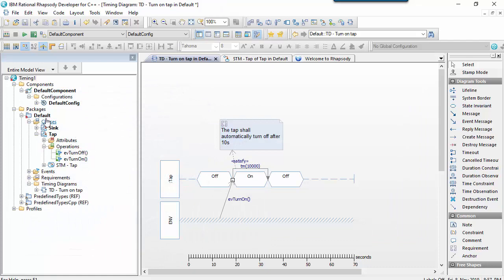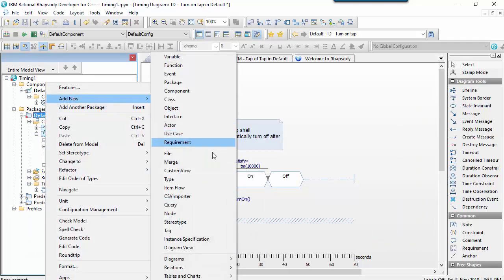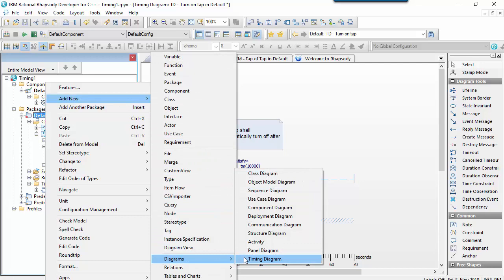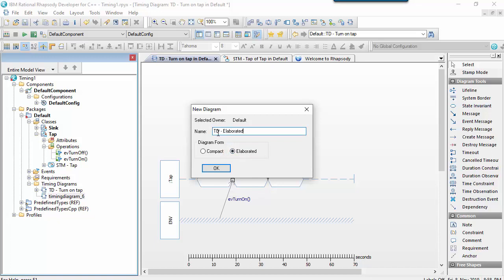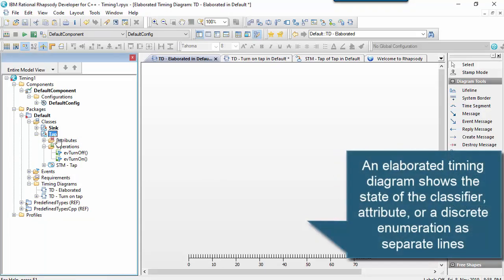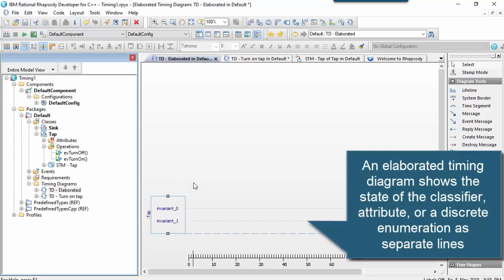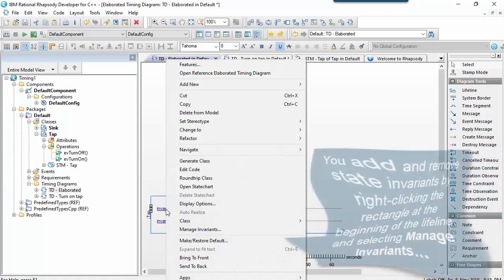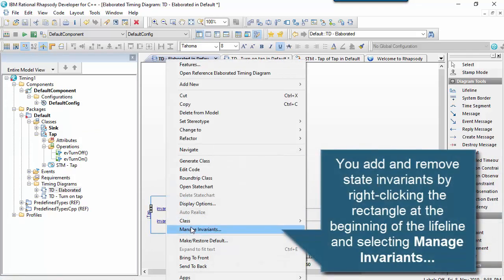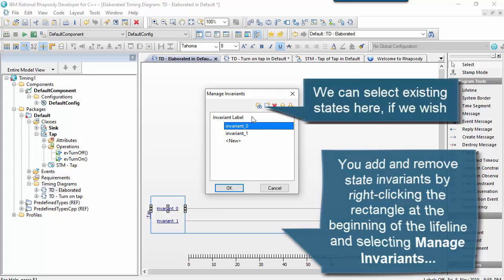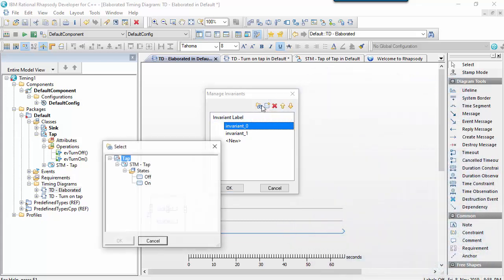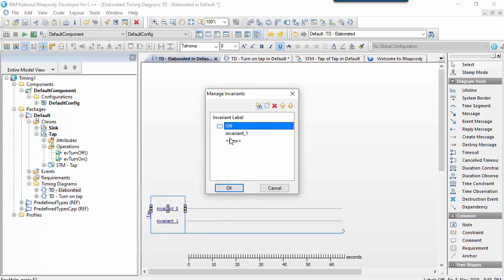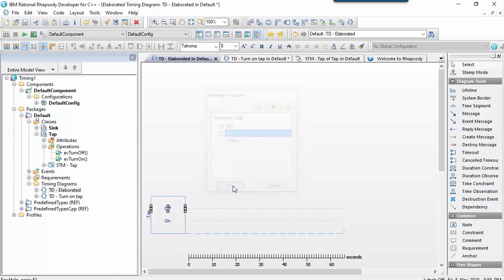So now let's create an elaborated timing diagram. Of course, we can just choose this radio button to change the type of diagram we want. So an elaborated timing diagram provides more detail on the classifier. So if we drag it on, you can see there's actually a set of invariant markers as lines on this classifier. And we could effectively set these to states. So let's put the top one as the off state and the bottom one as the on state.